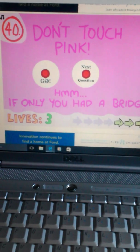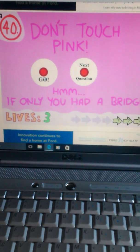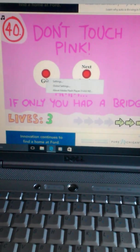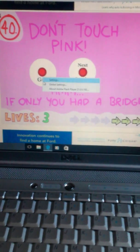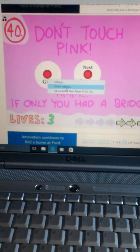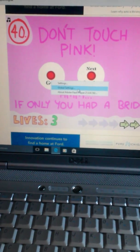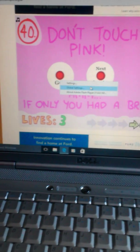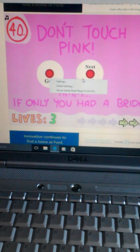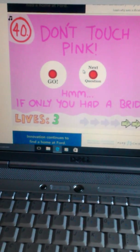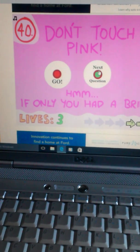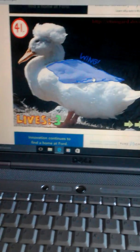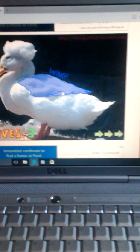Now don't touch pink. Hmm. Only if you had a bridge. Oh, I right clicked to block this up. Oh, my God. Dude, that's smart. I didn't even know you could do that.